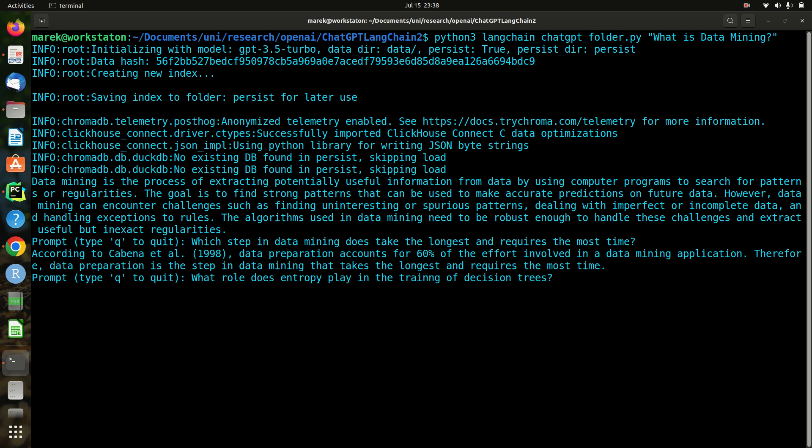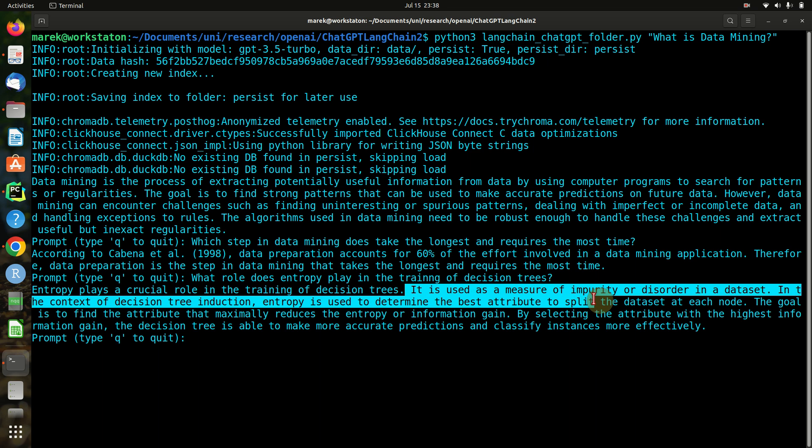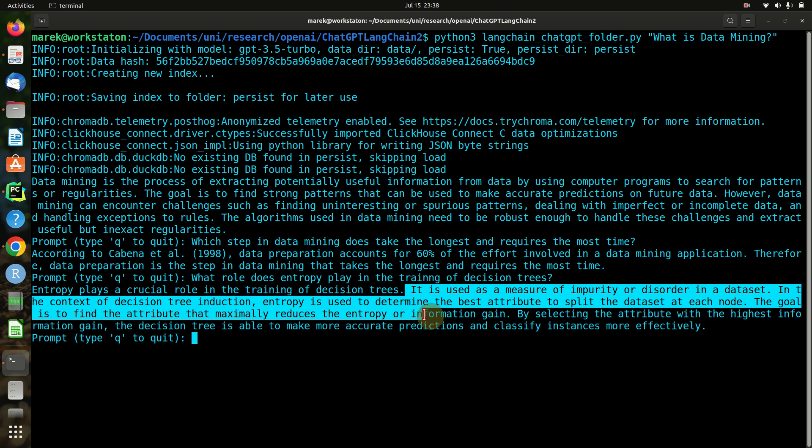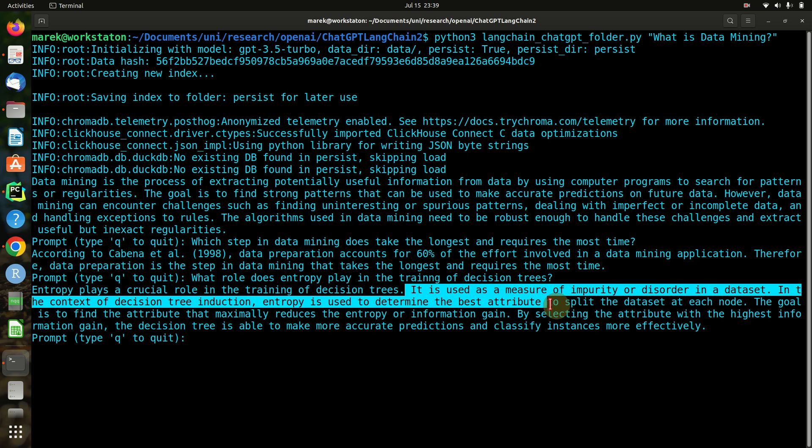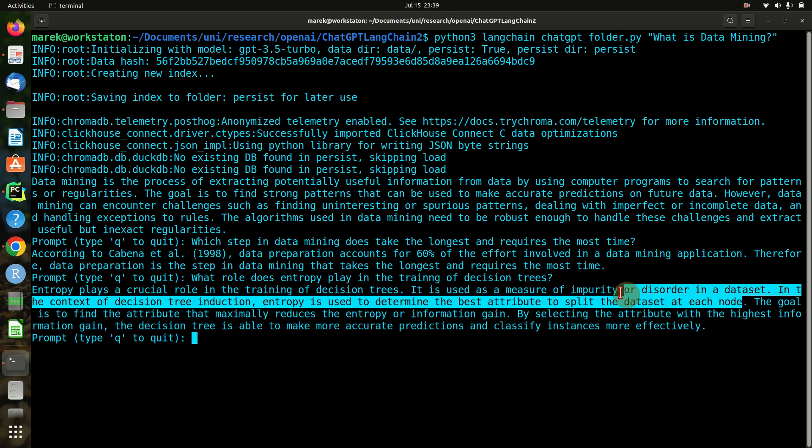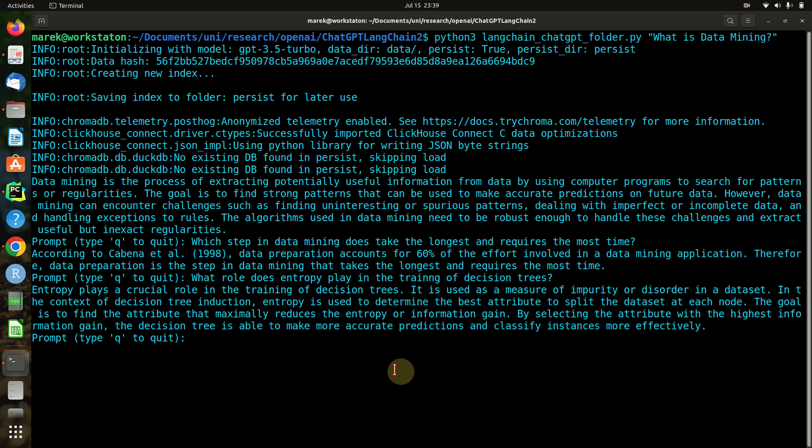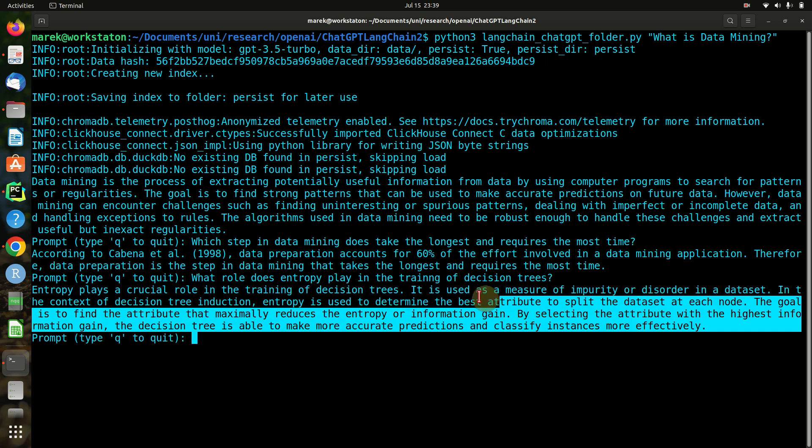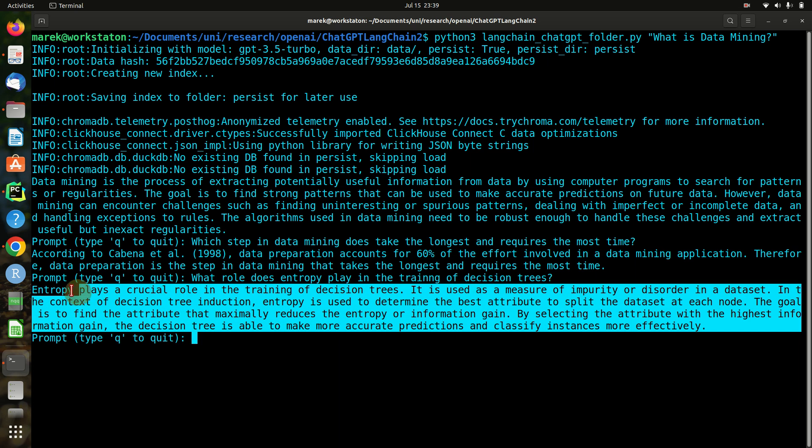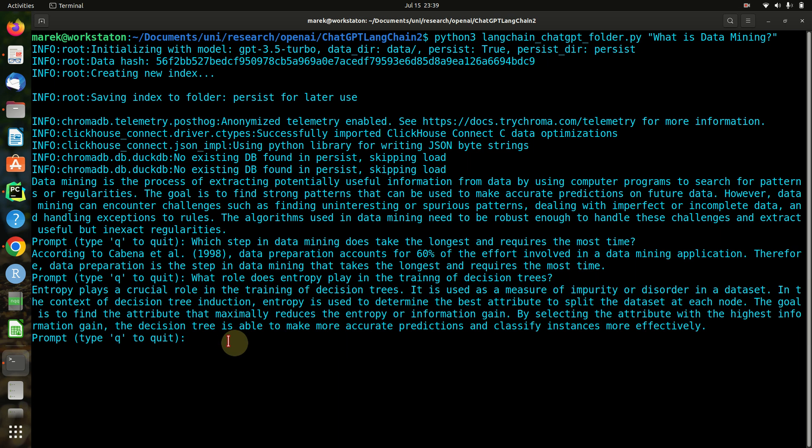Because we use the concept of entropy when splitting the trees into branches. So it plays a good role in the training - it is used to measure the impurity and disorder in the data set. In induction, entropy determines the best attribute to split the data set at each node. Yeah, that's correct. Okay, pretty good. So if a student would answer that, I would say wow, that's not bad.